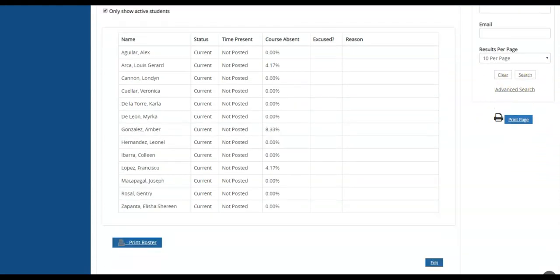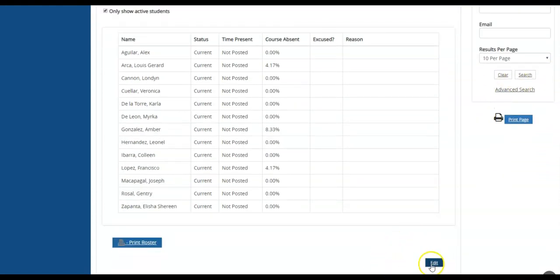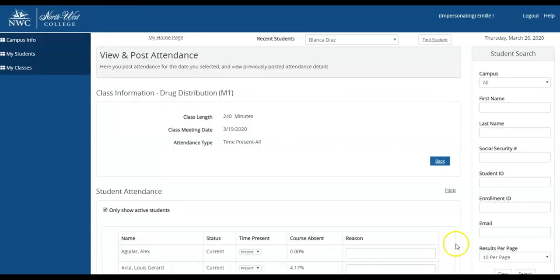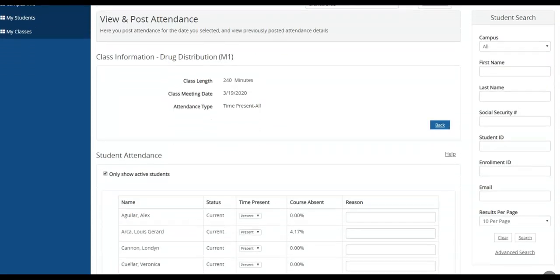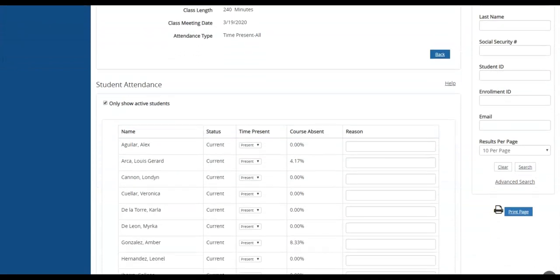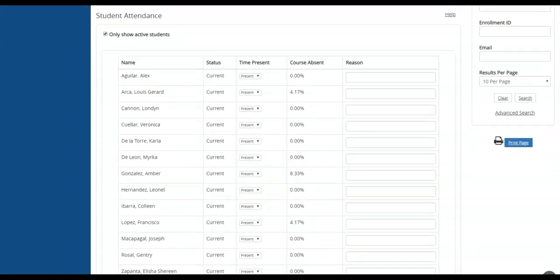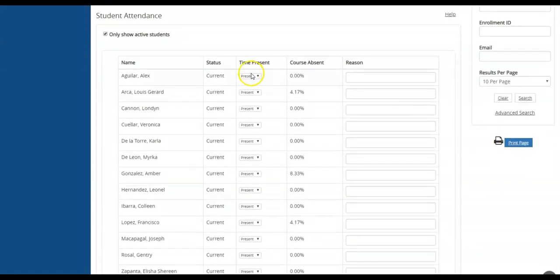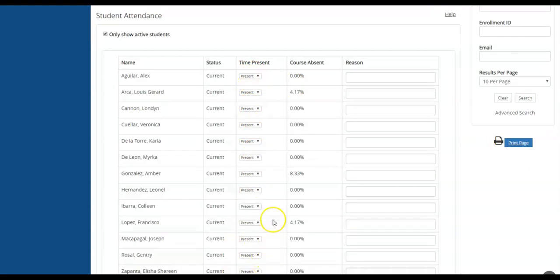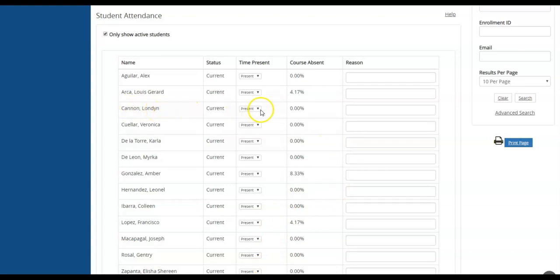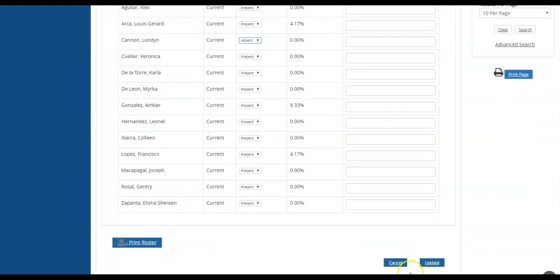You will then scroll down and hit edit to allow you to post attendance. Everyone will have time present in their actual time present box. If you need to edit and put time absent, you would then select the student that you want to record an absence for, select absent, scroll down, and update attendance.